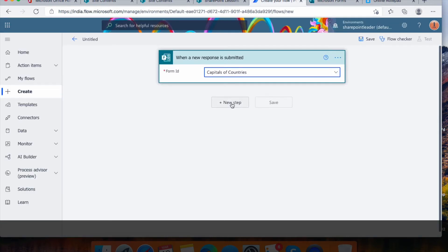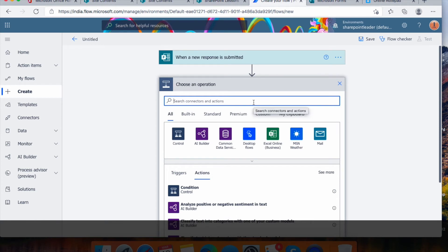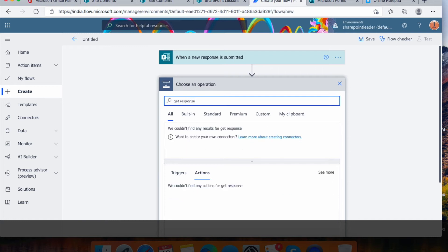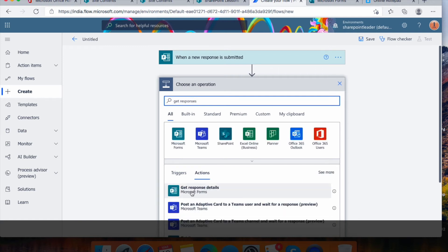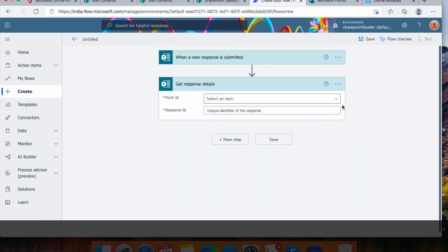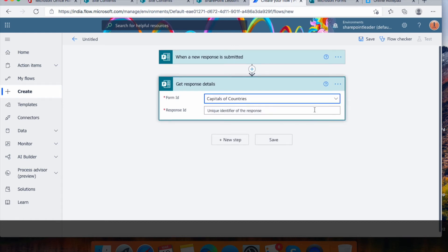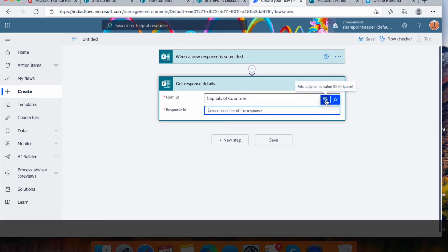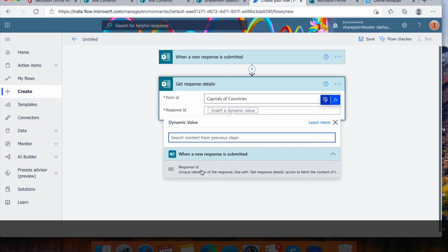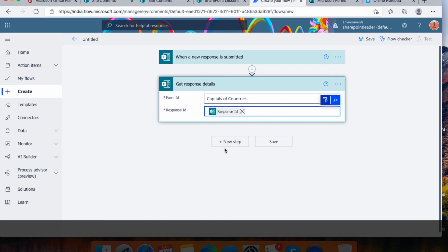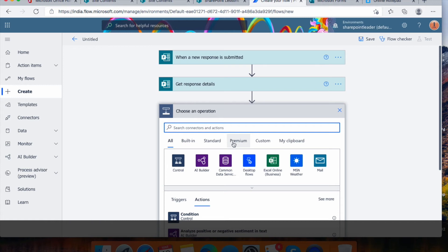The trigger will ask for the form ID — select 'Capitals of Countries'. Now click 'New Step' and add 'Get Response Details' from Microsoft Forms. Select the form ID as 'Capitals of Countries' again, then for the Response ID click 'Add Dynamic Value' and select the Response ID from the trigger 'When a new response is submitted'.